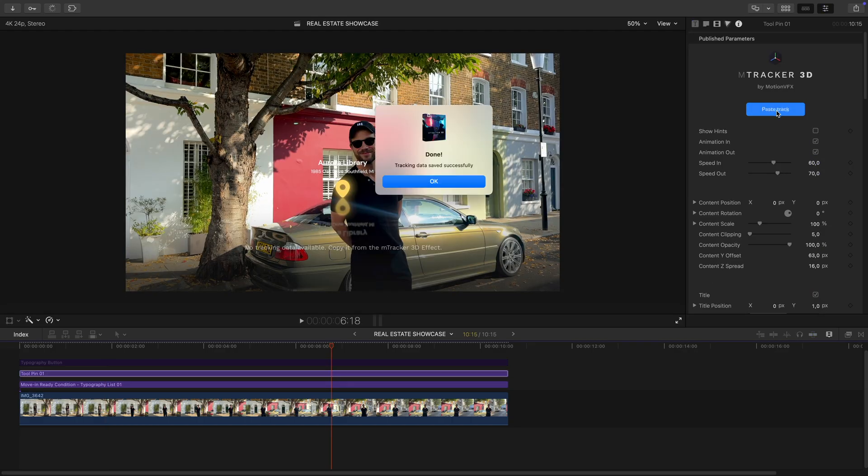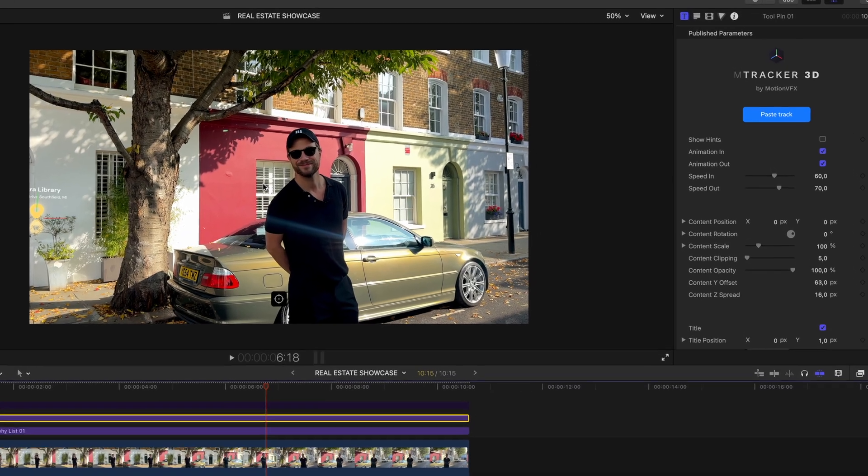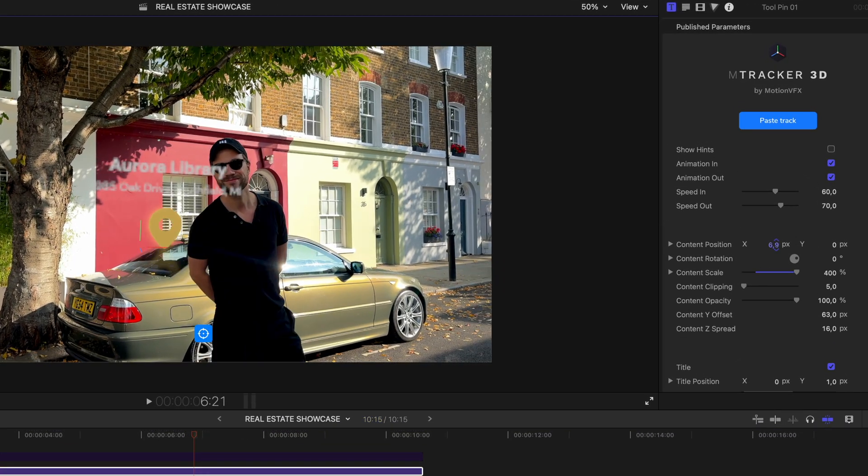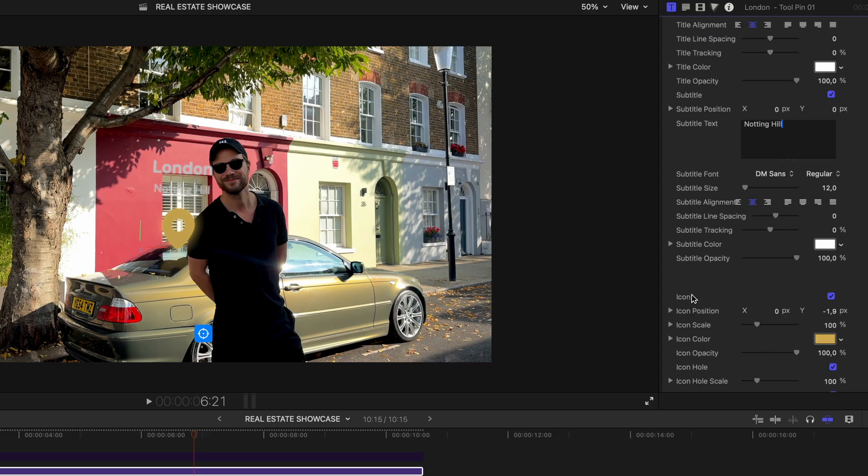Next, I'll add another text element here as I turn the corner. Same process, copy the track, adjust the position, and edit the text.